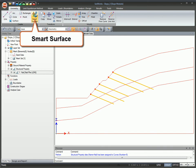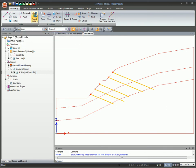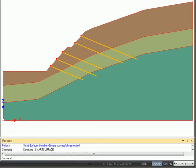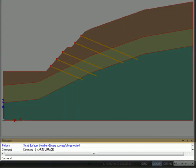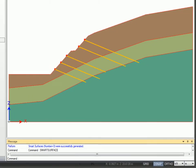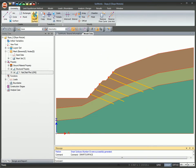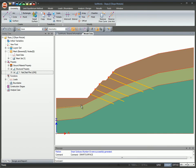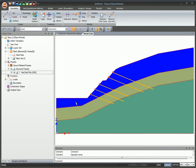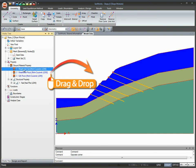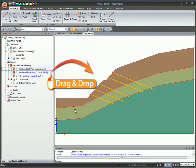The advanced smart surface feature allows you to create surfaces automatically for closed domains. Assign or modify ground material properties to surfaces by a simple drag and drop.